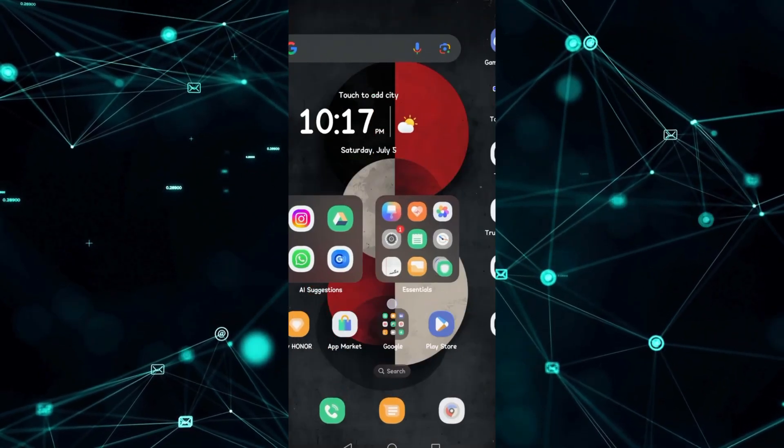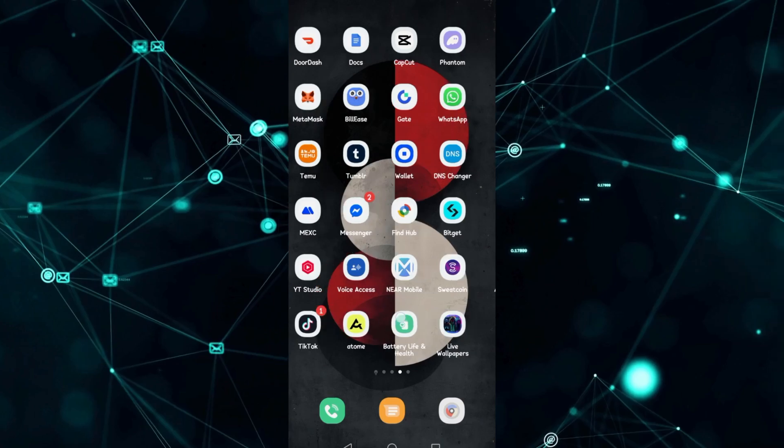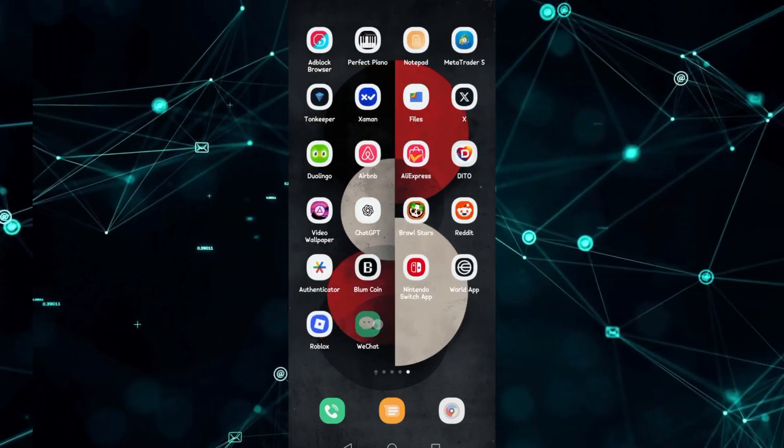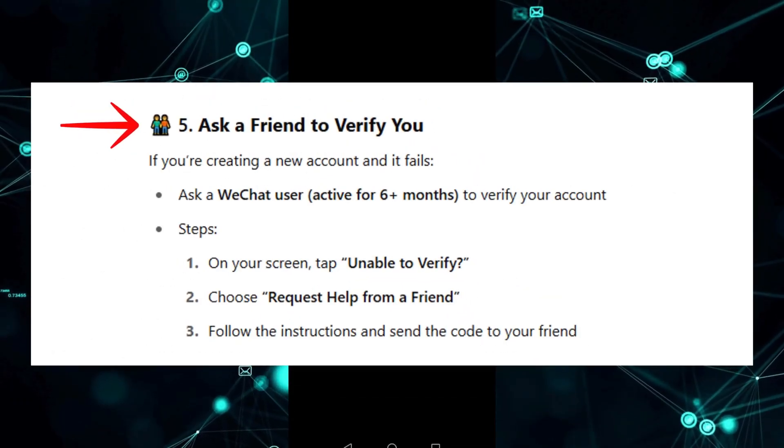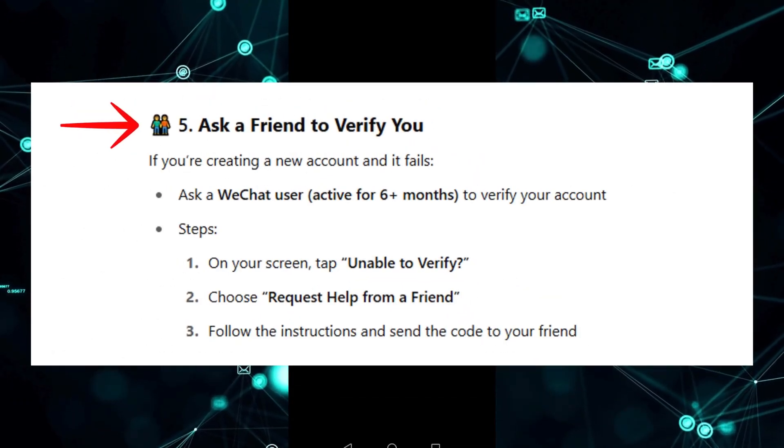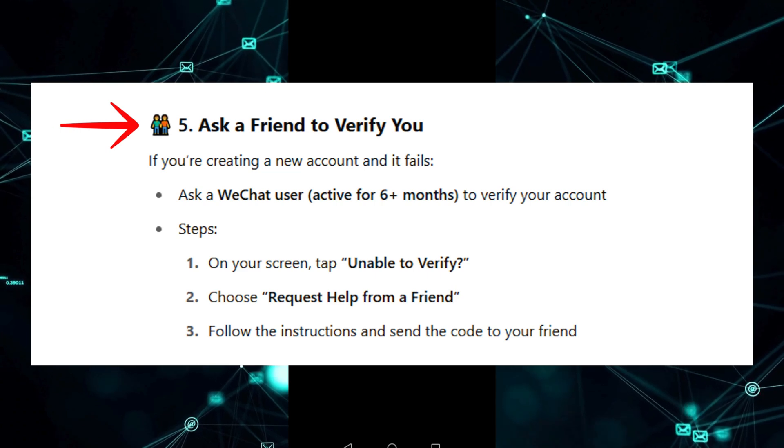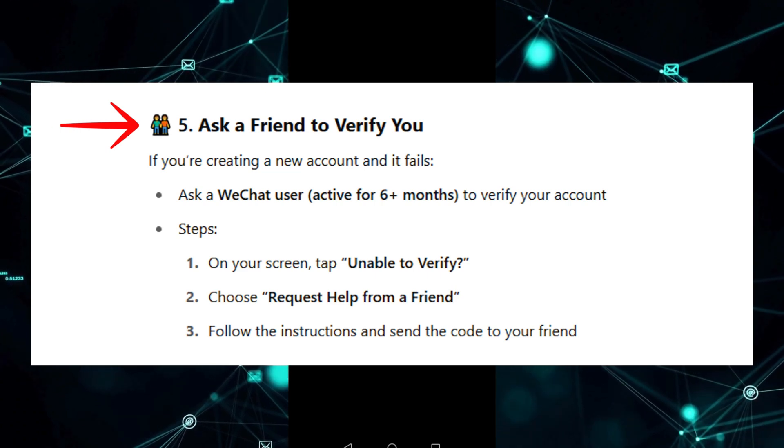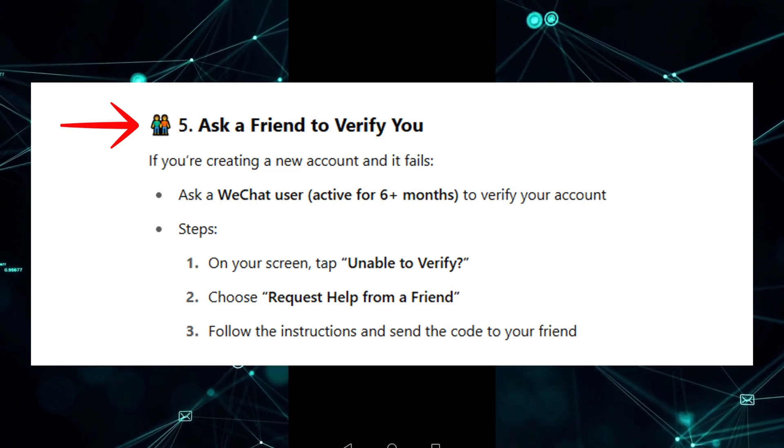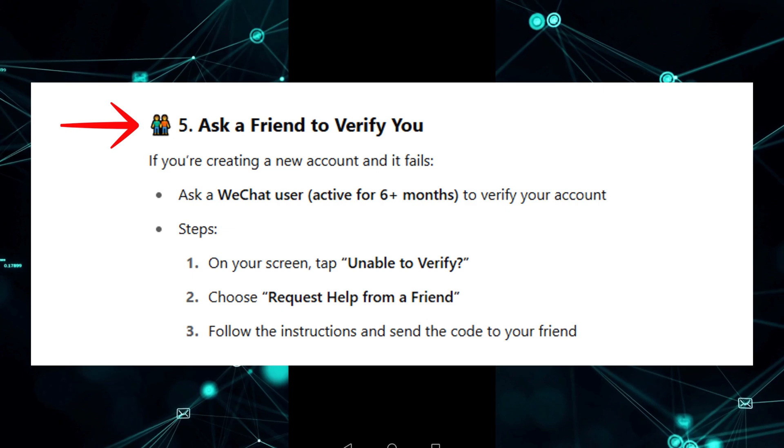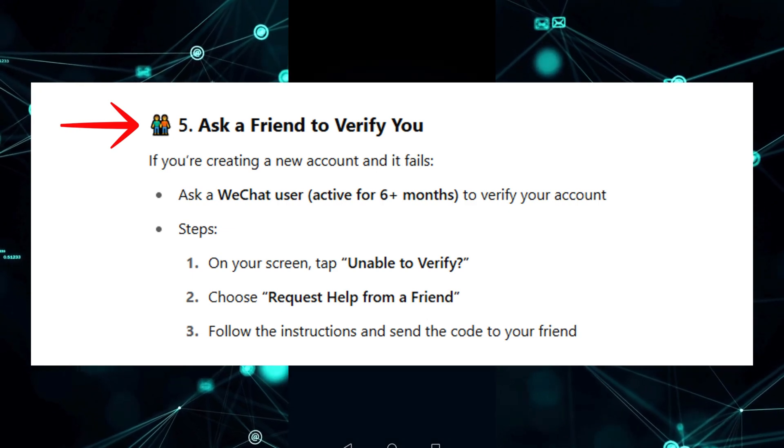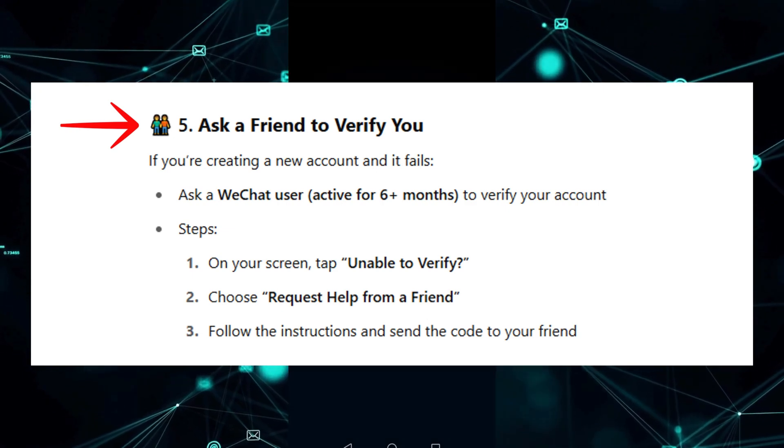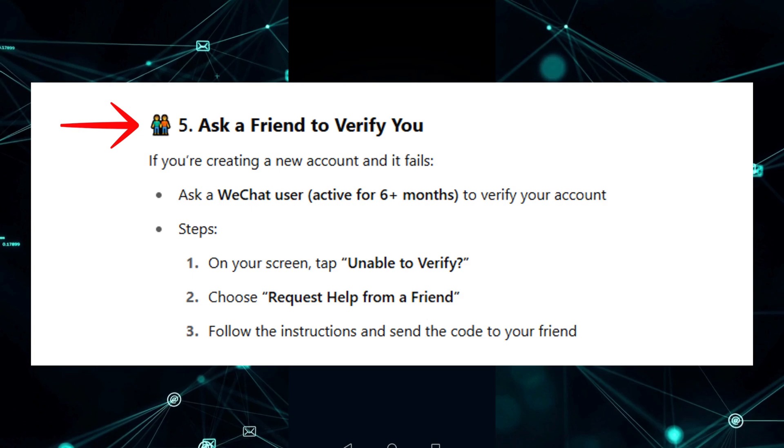Step 5: Ask a friend to verify you. If you are creating a new account and it fails, ask a WeChat user active for 6 months to verify your account. On your screen, tap Unable to verify, choose request help from a friend, follow the instructions and send a code to your friend.